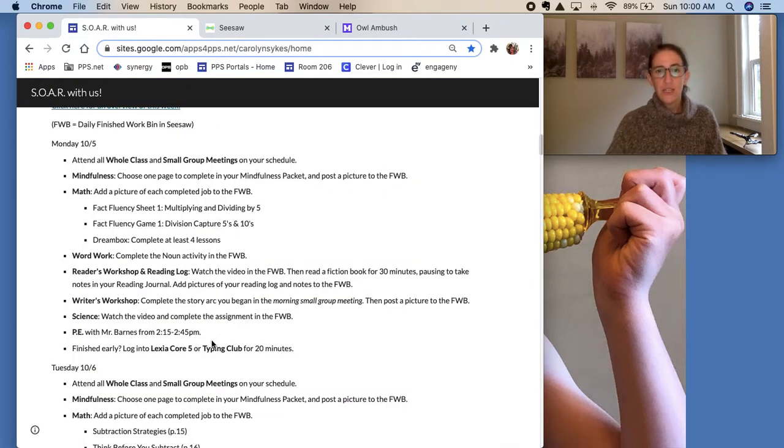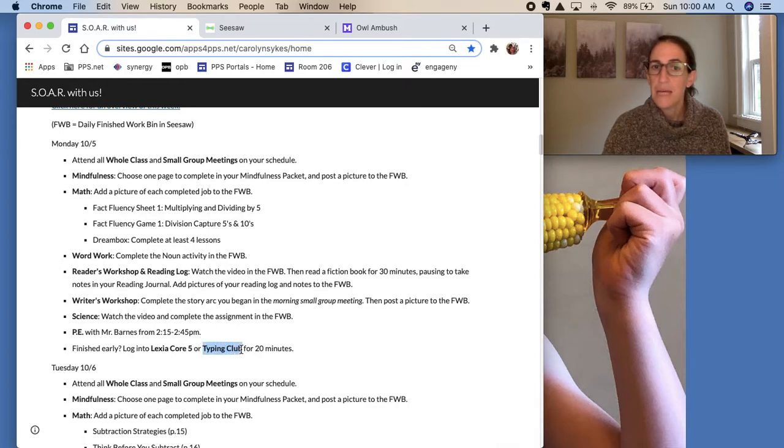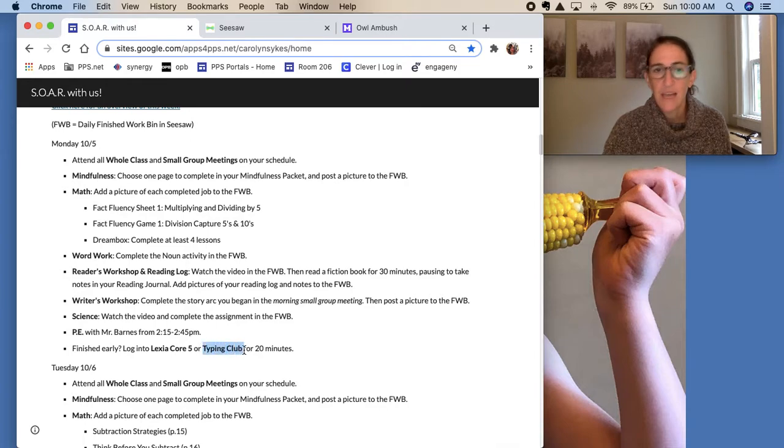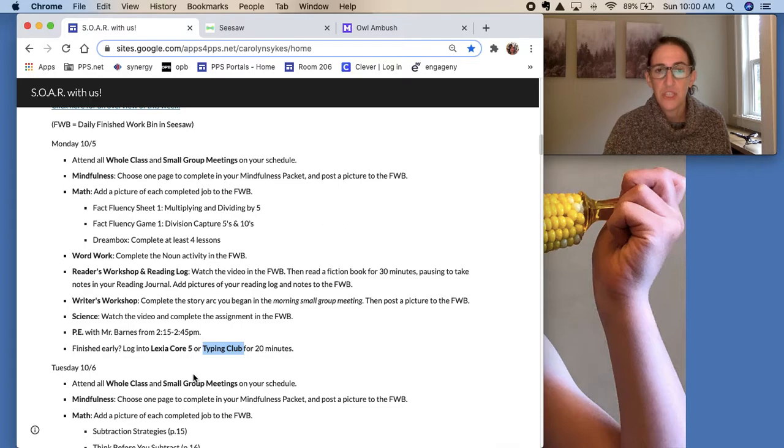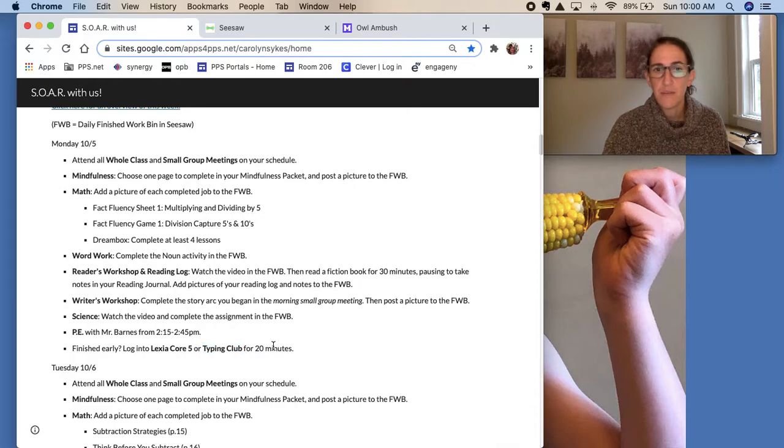Another change is that we now have access to Typing Club, the paid version without all the ads. And so if a student finishes early, they should log into Lexia Core 5 or Typing Club. And both of those can be found in Clever.